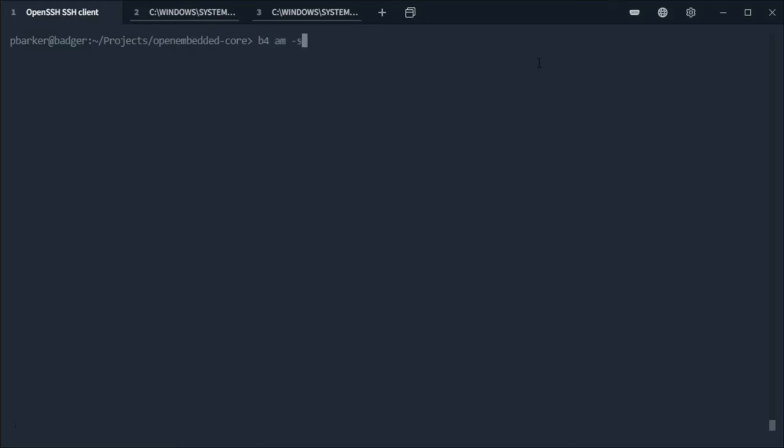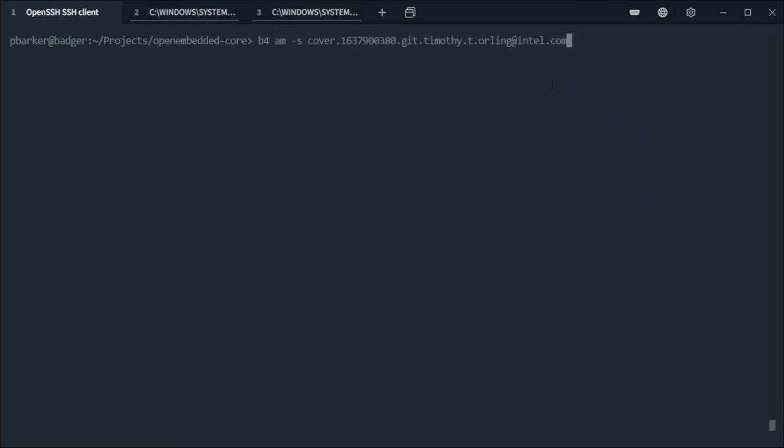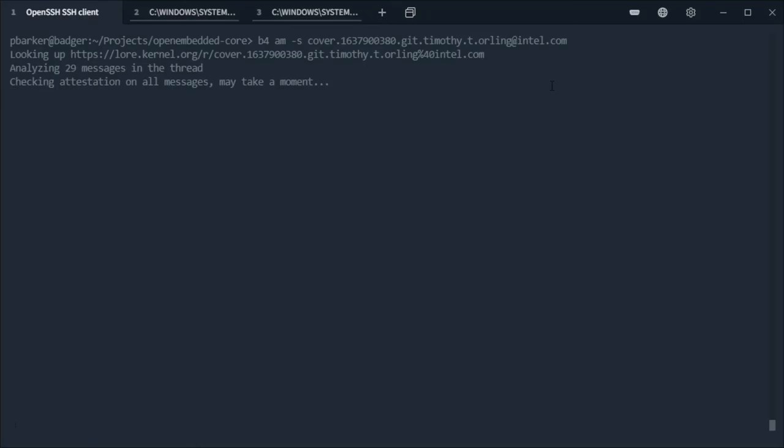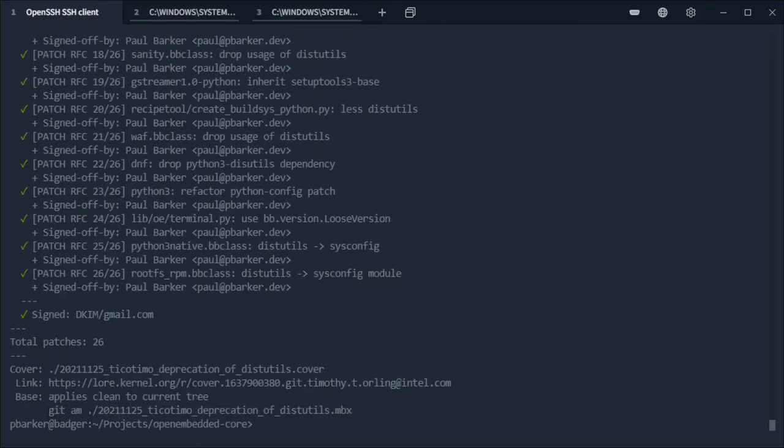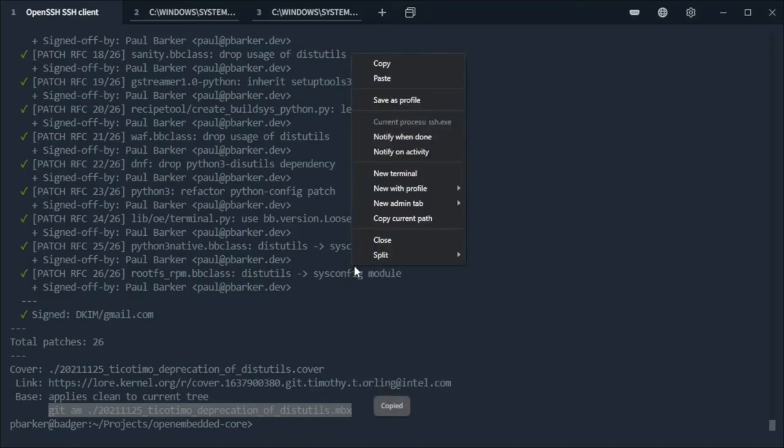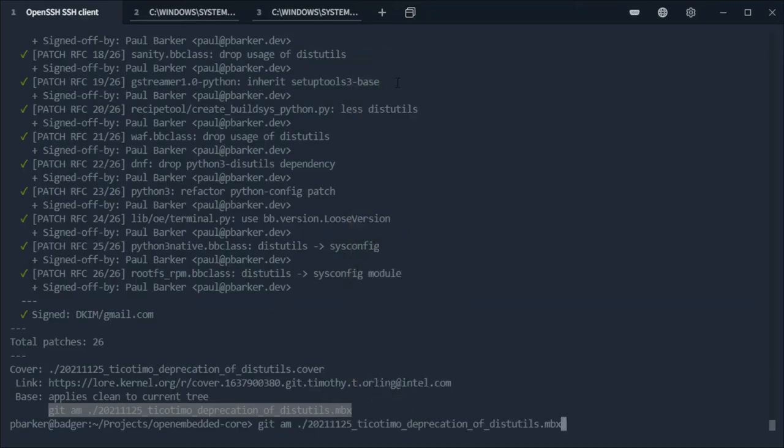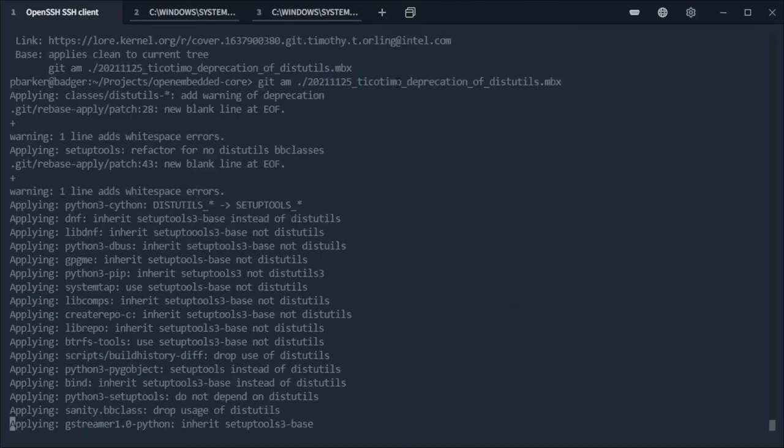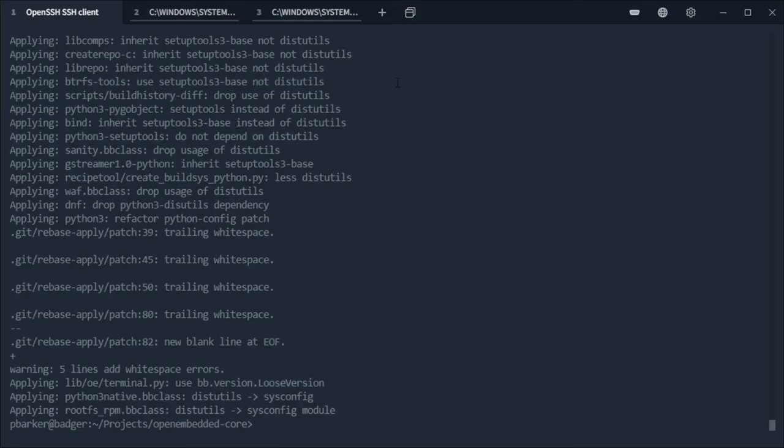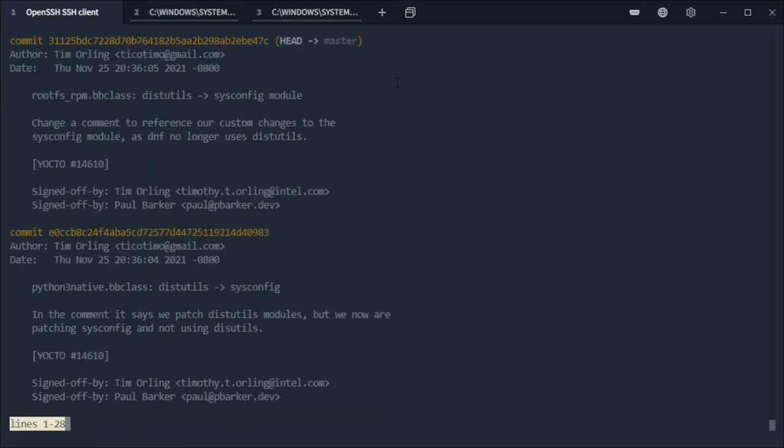And you can see the sign-off has been added to each patch that's shown in the b4 output. And then if we run git am on this series and look at the git log, we also see the sign-off in every commit here.